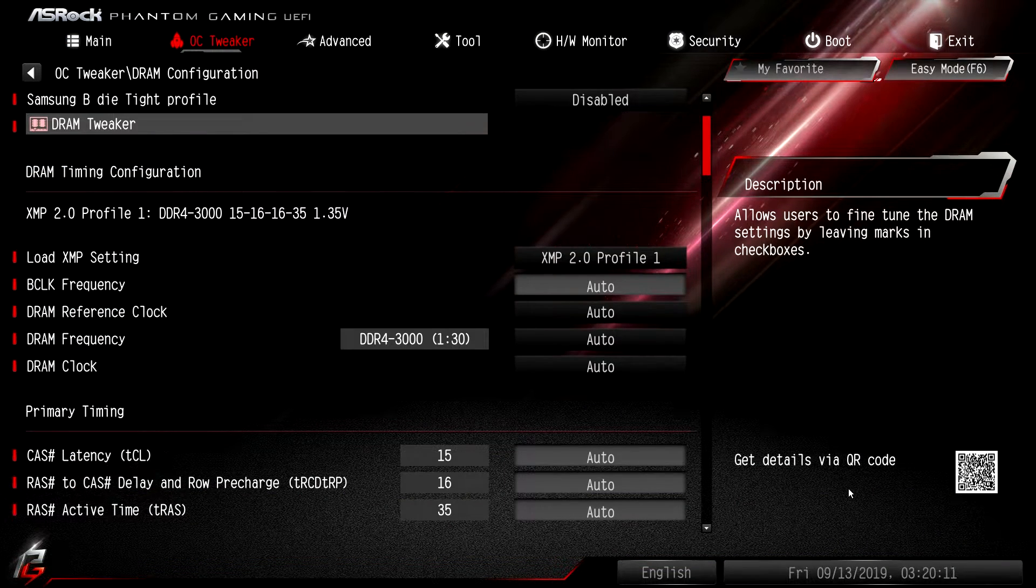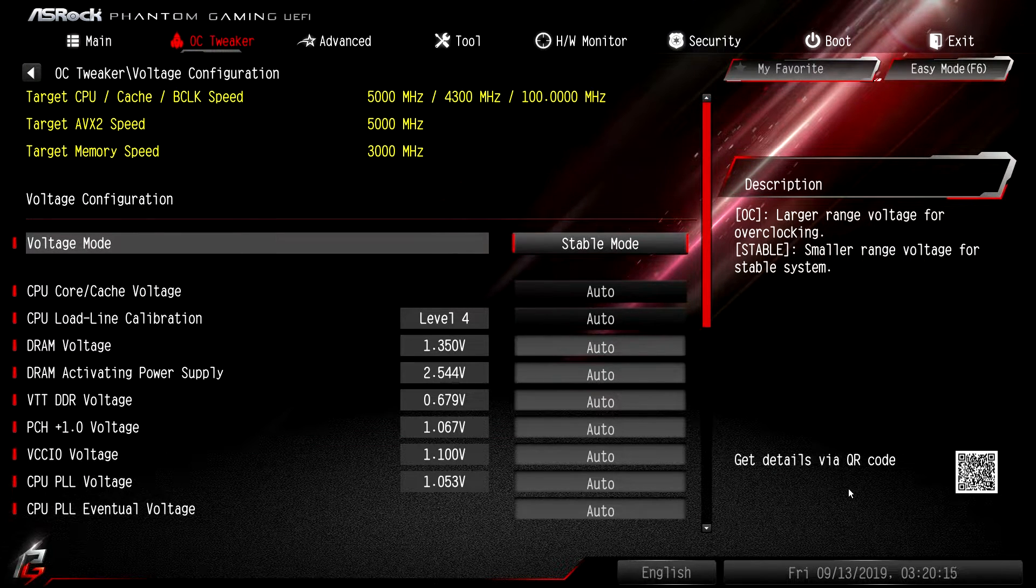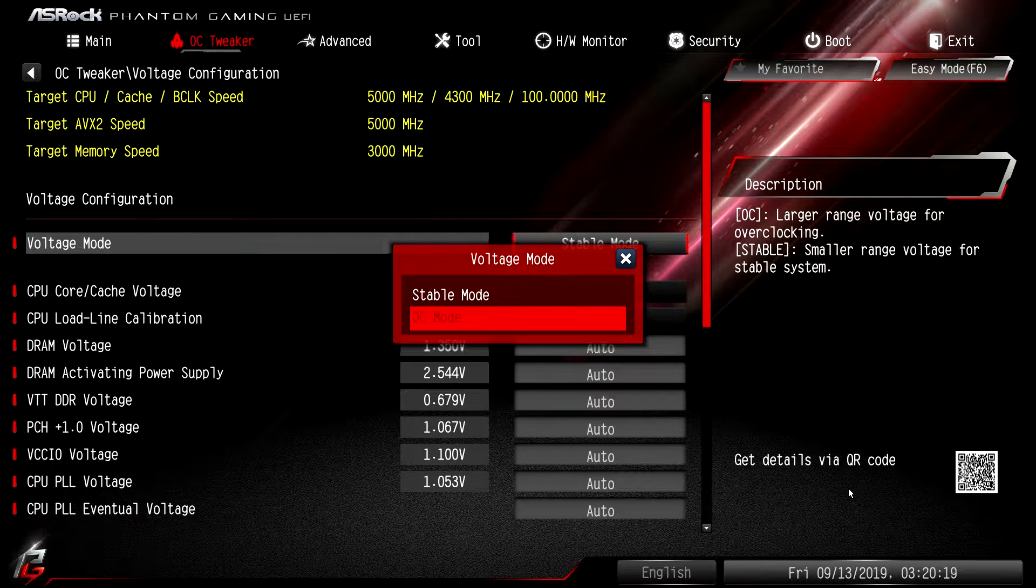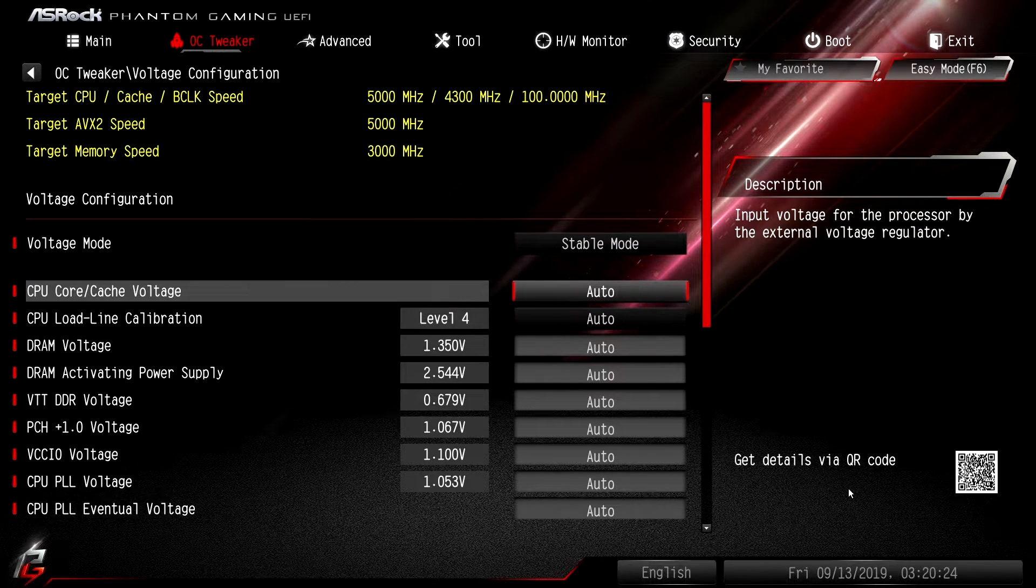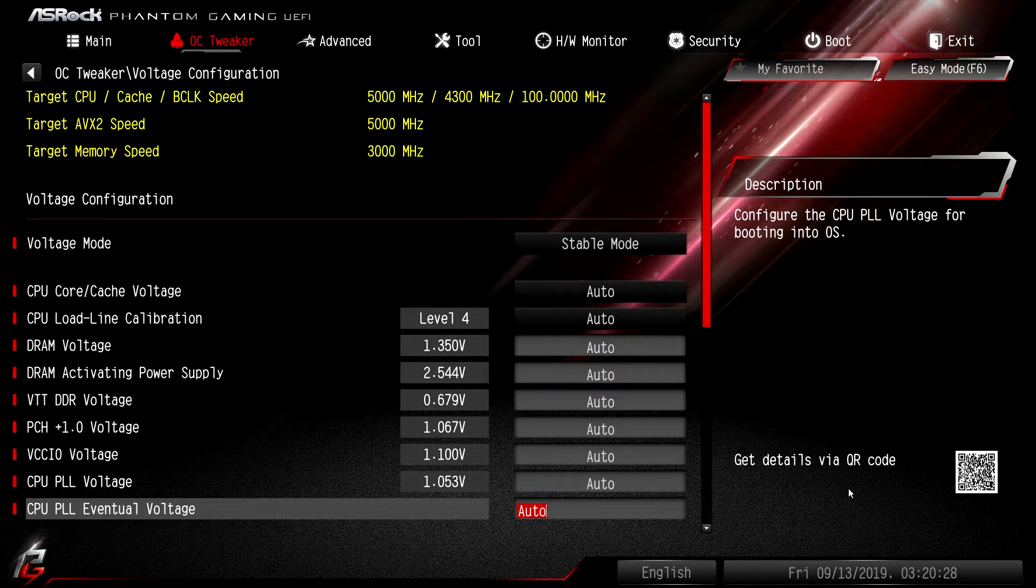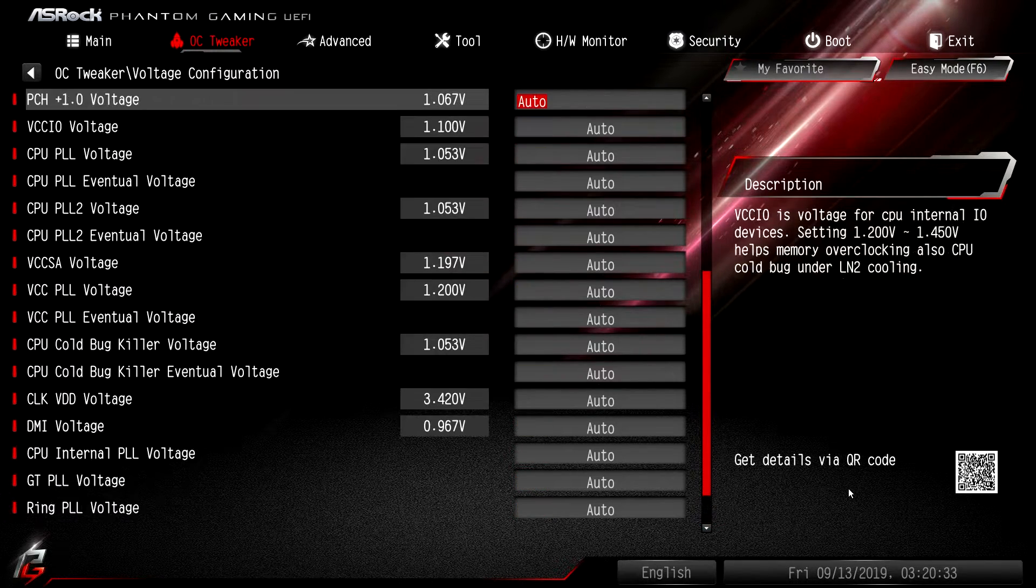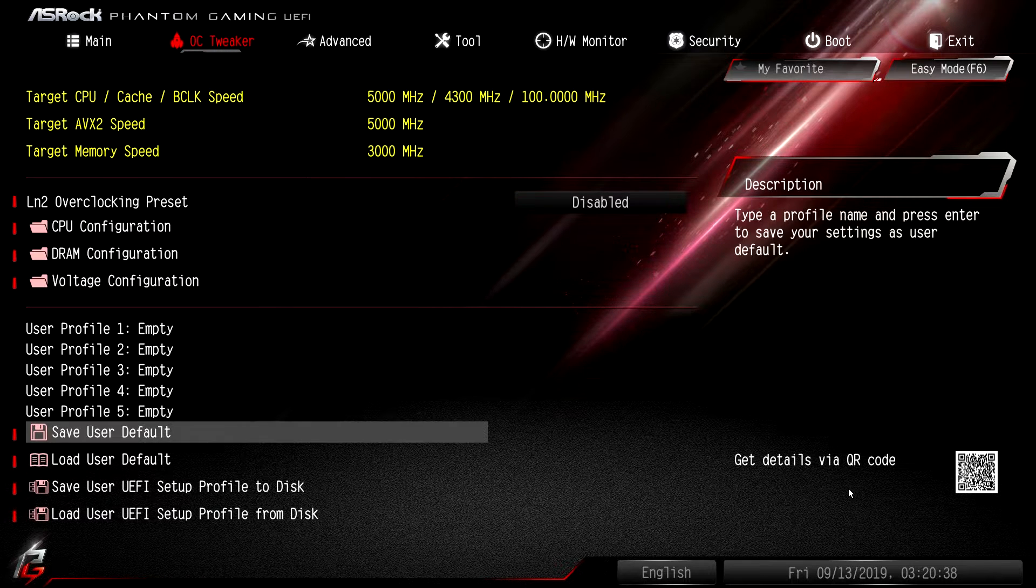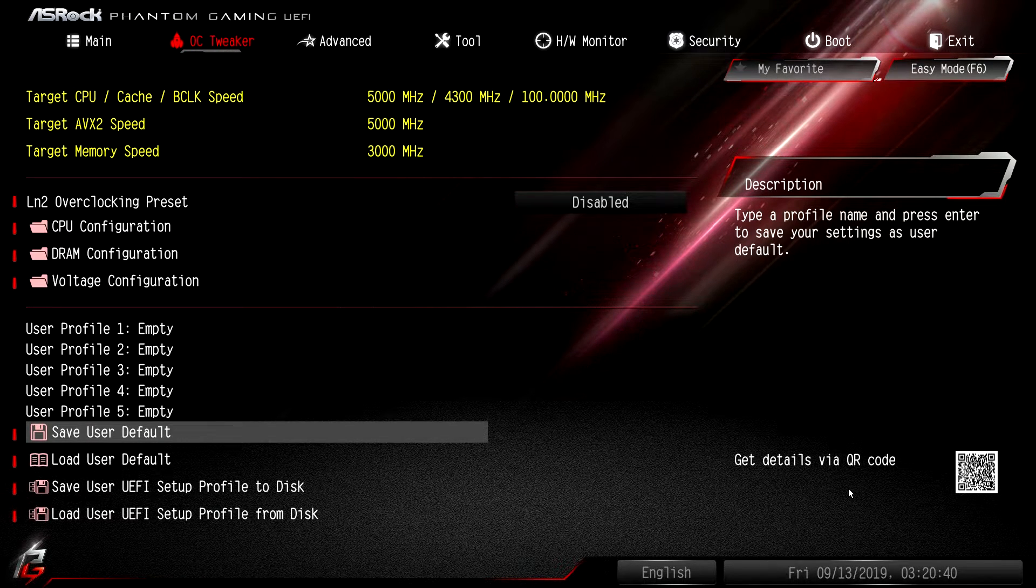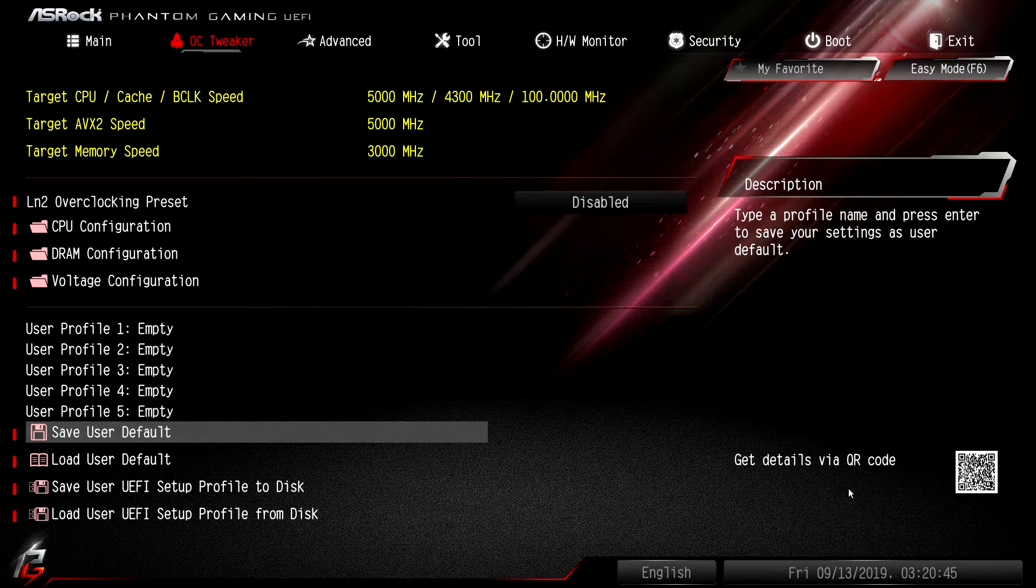Voltage configuration - this is everything to do with voltage. You can set your voltage mode. By default it's on stable mode but you can switch it to OC mode if you want. Your load line calibrations here, your V-core, your DRAM voltage - those are the main ones that you're going to be wanting to change if you're overclocking. You have all of your voltages in here. In the OC Tweaker tab you have user profiles so you can save up to five profiles. You can load and save from the disk as well, so if you have a flash drive that has a profile saved you can do that.